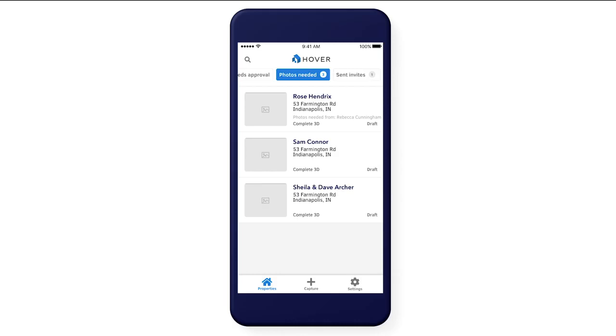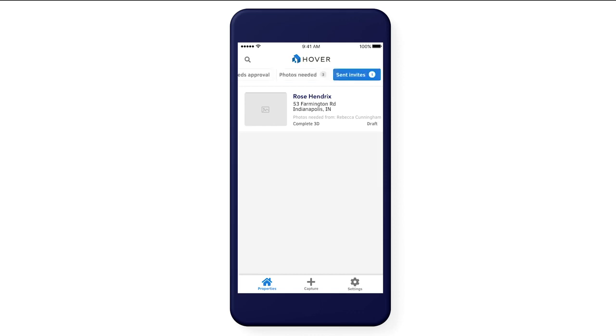We'll show you how to send capture invitations in a minute, but in Sent Invites, you'll be able to see capture invitations that haven't been completed.